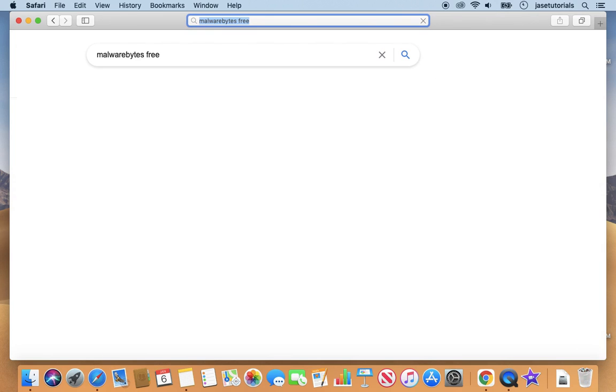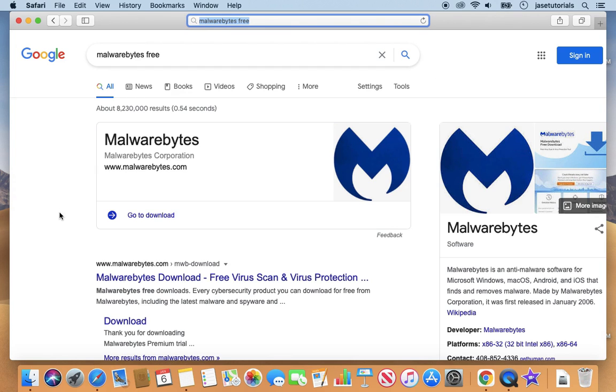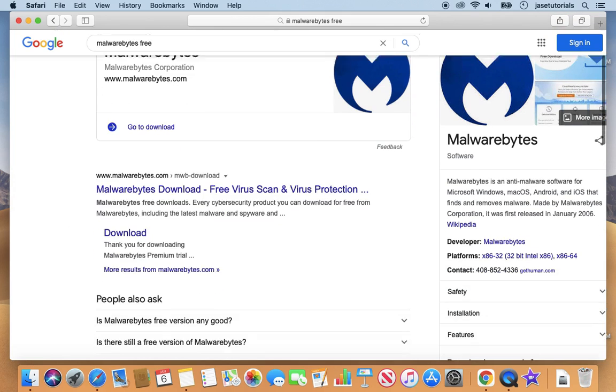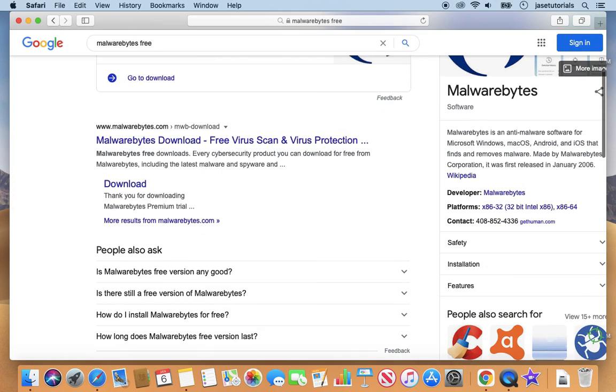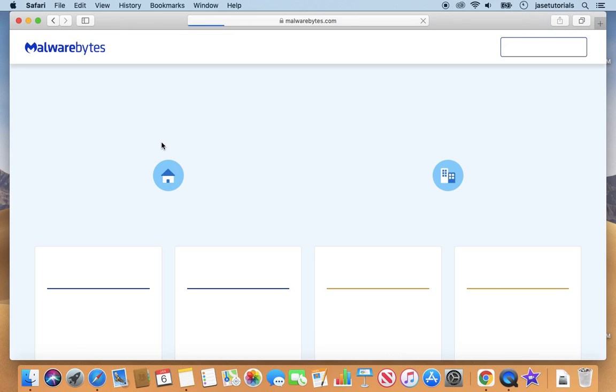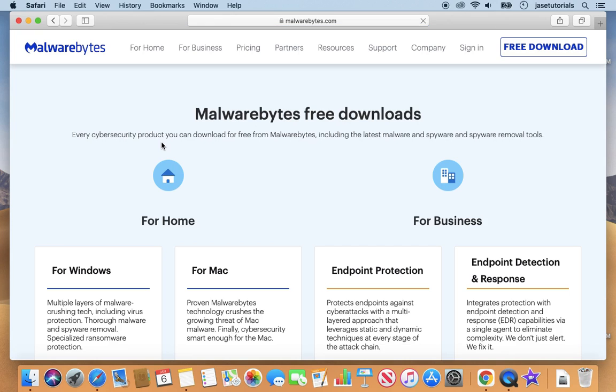And then here are our search results. I'm going to click on the Malwarebytes download page right here. So far so good.